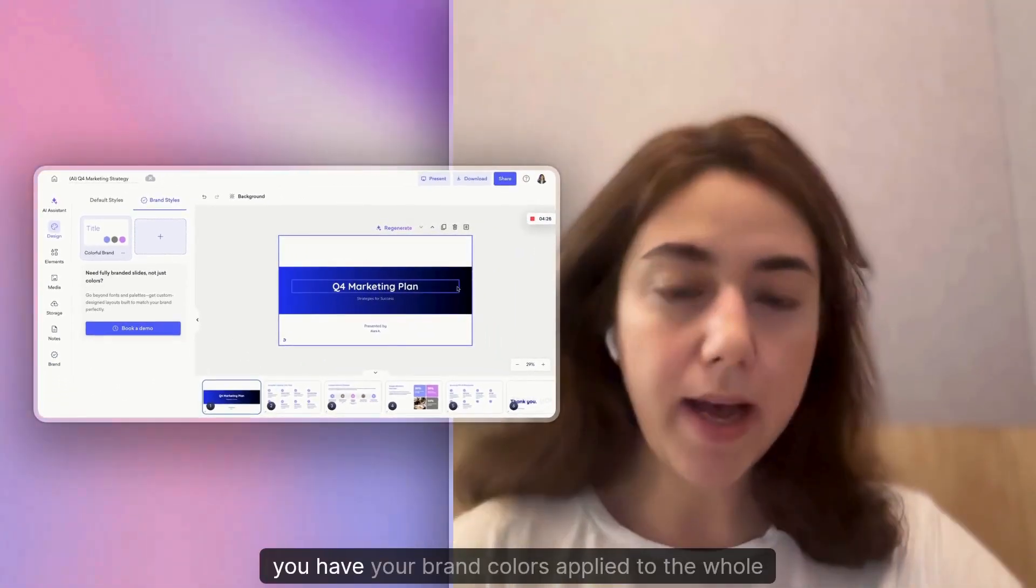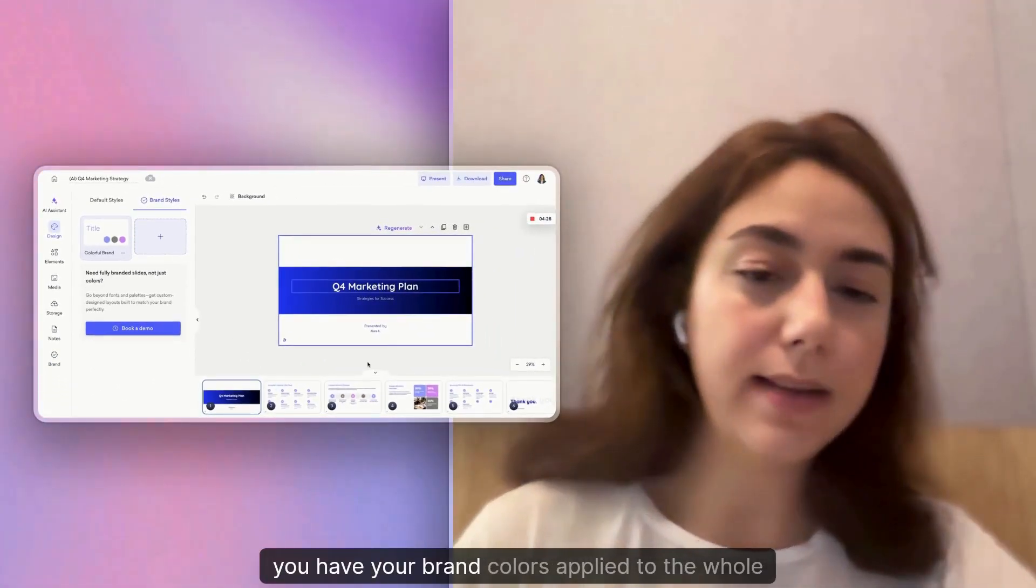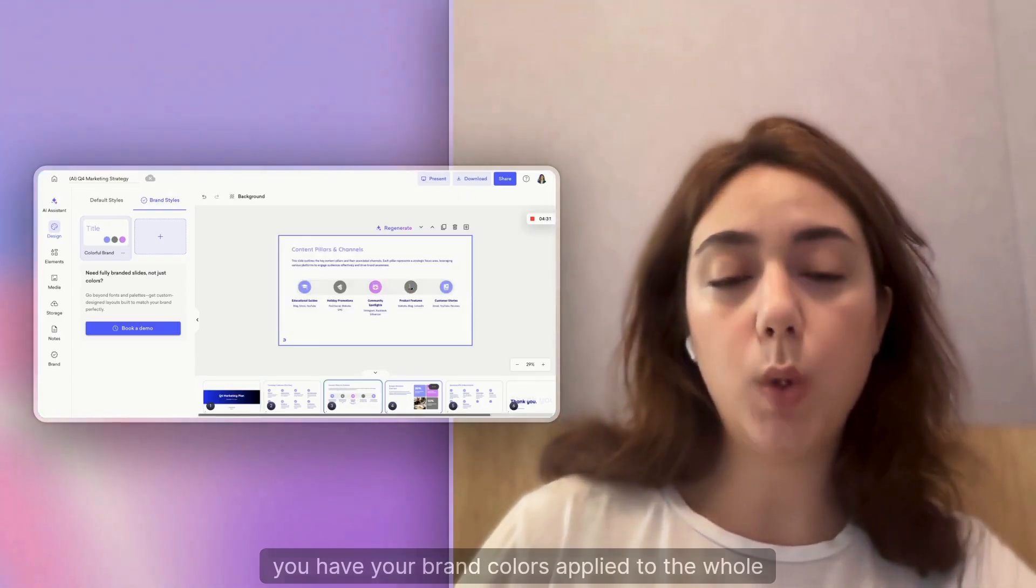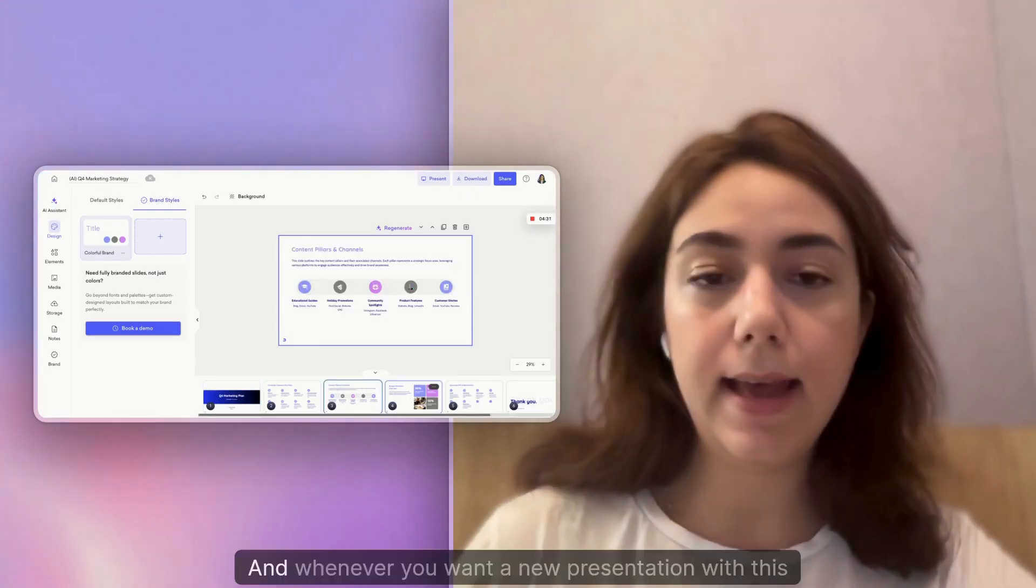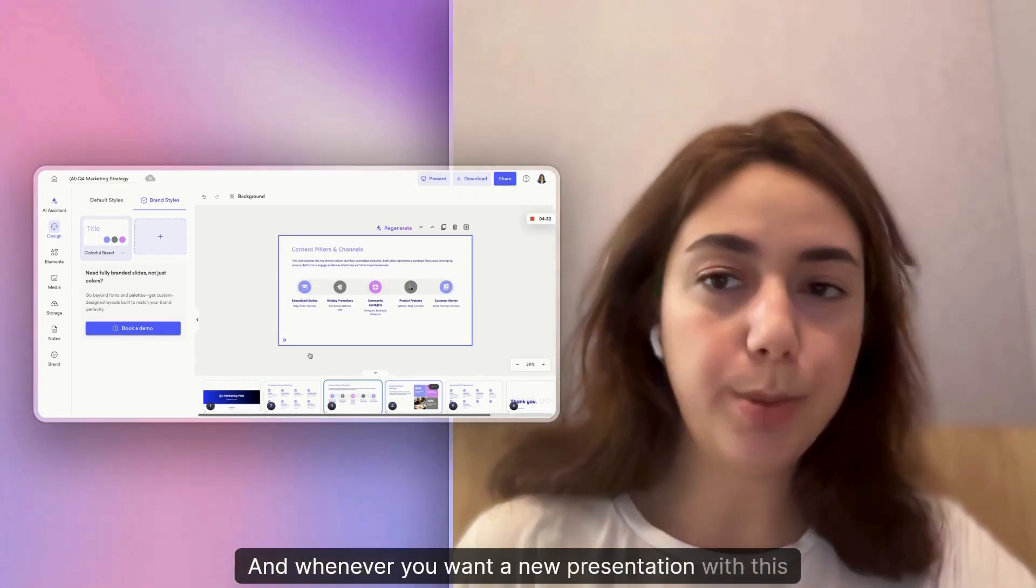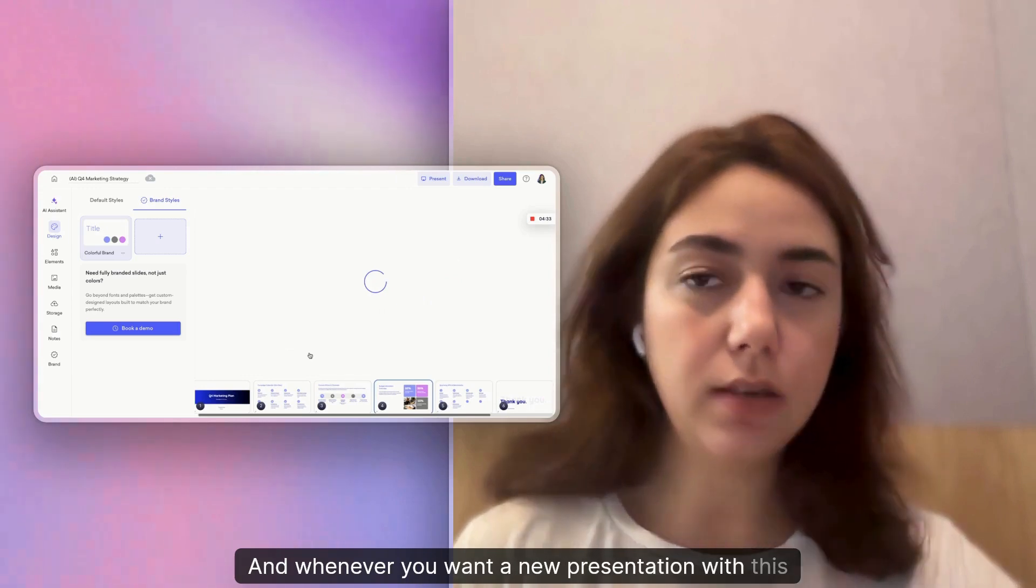here you have your brand colors applied to the whole slides. Whenever you want a new presentation with this brand style, you can just pick this one.